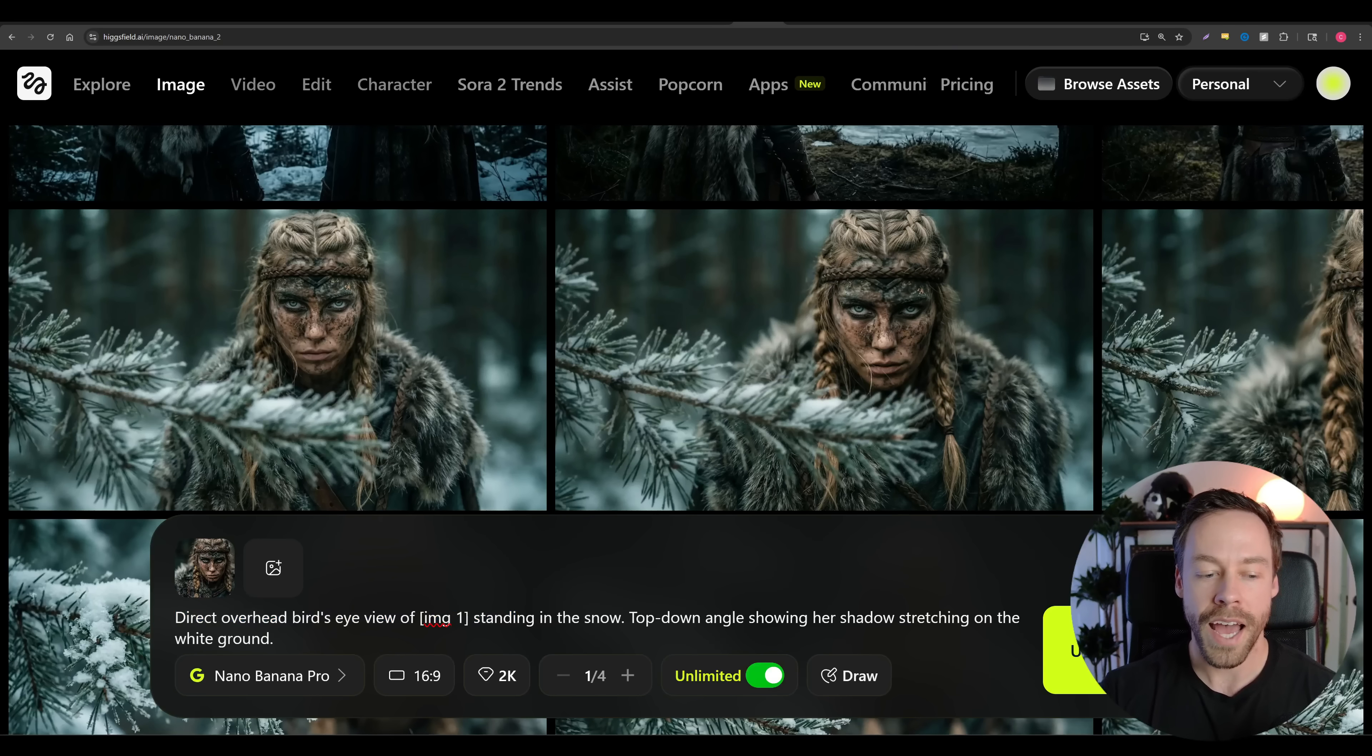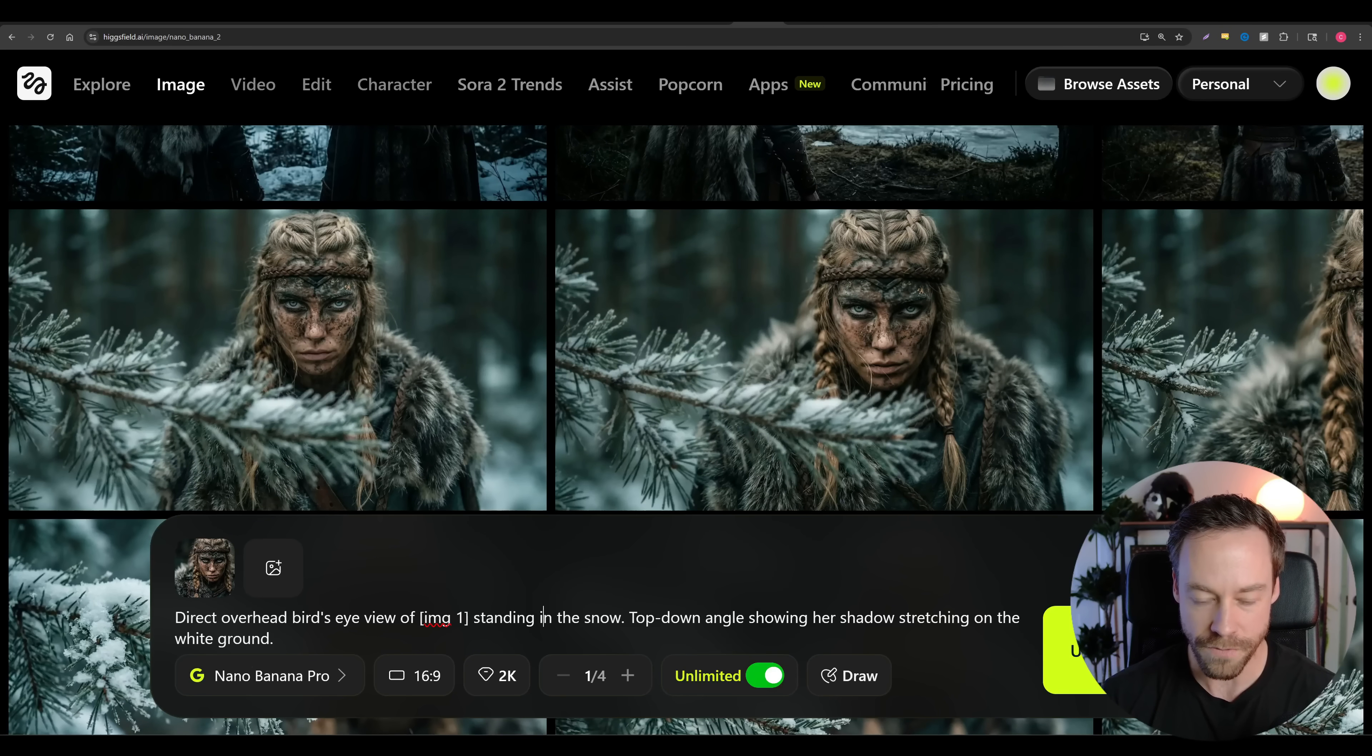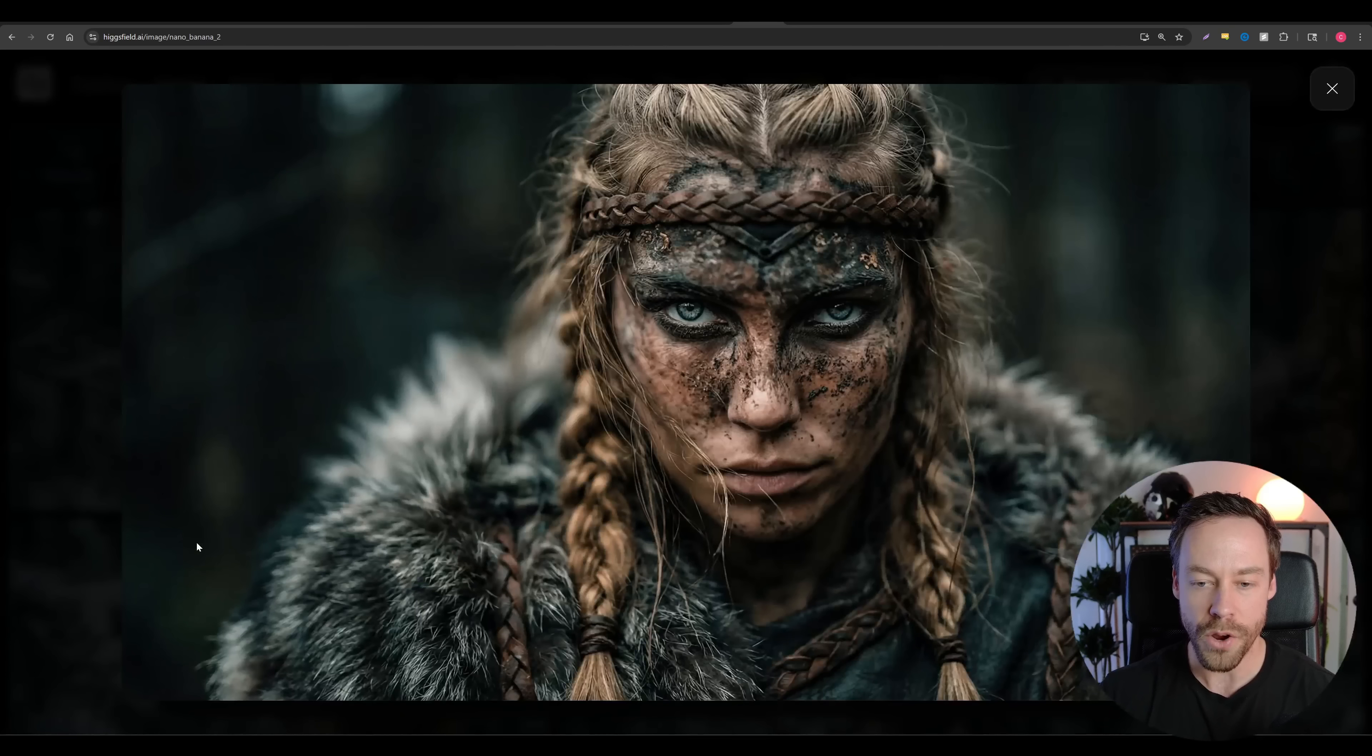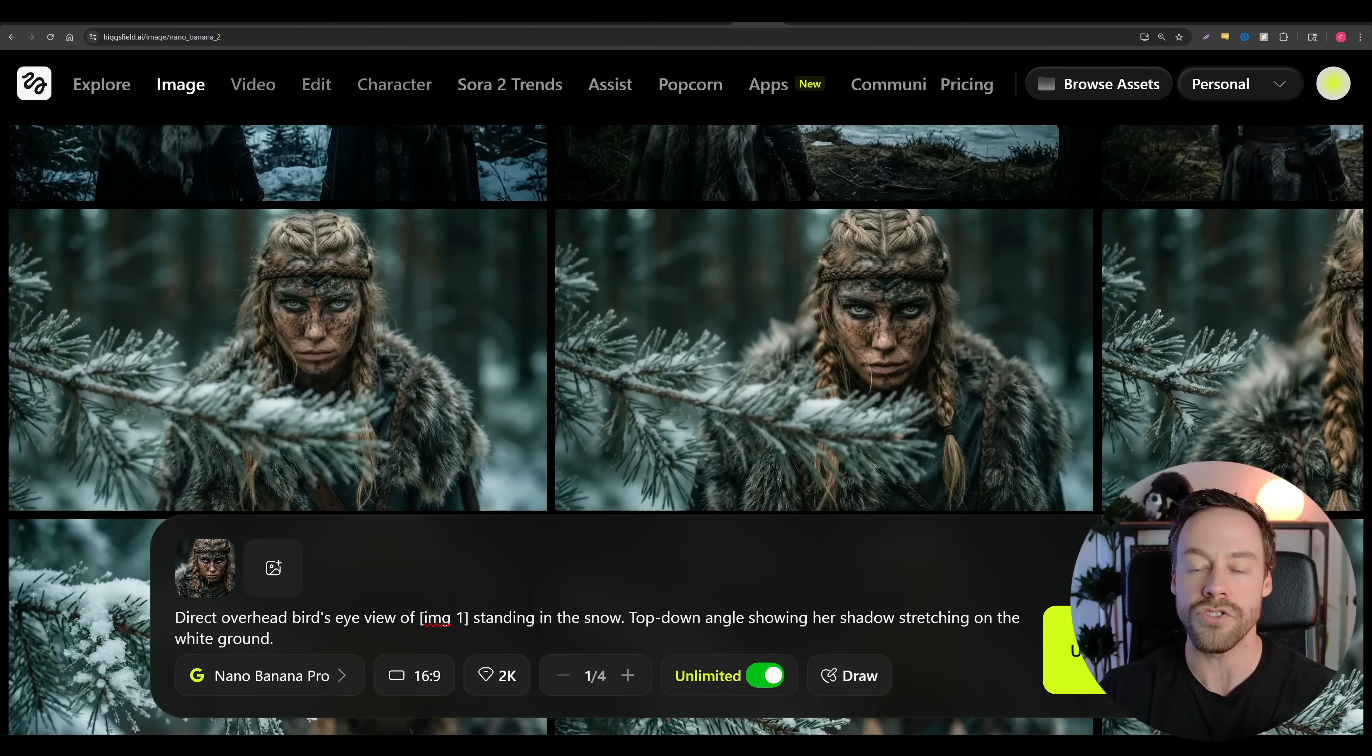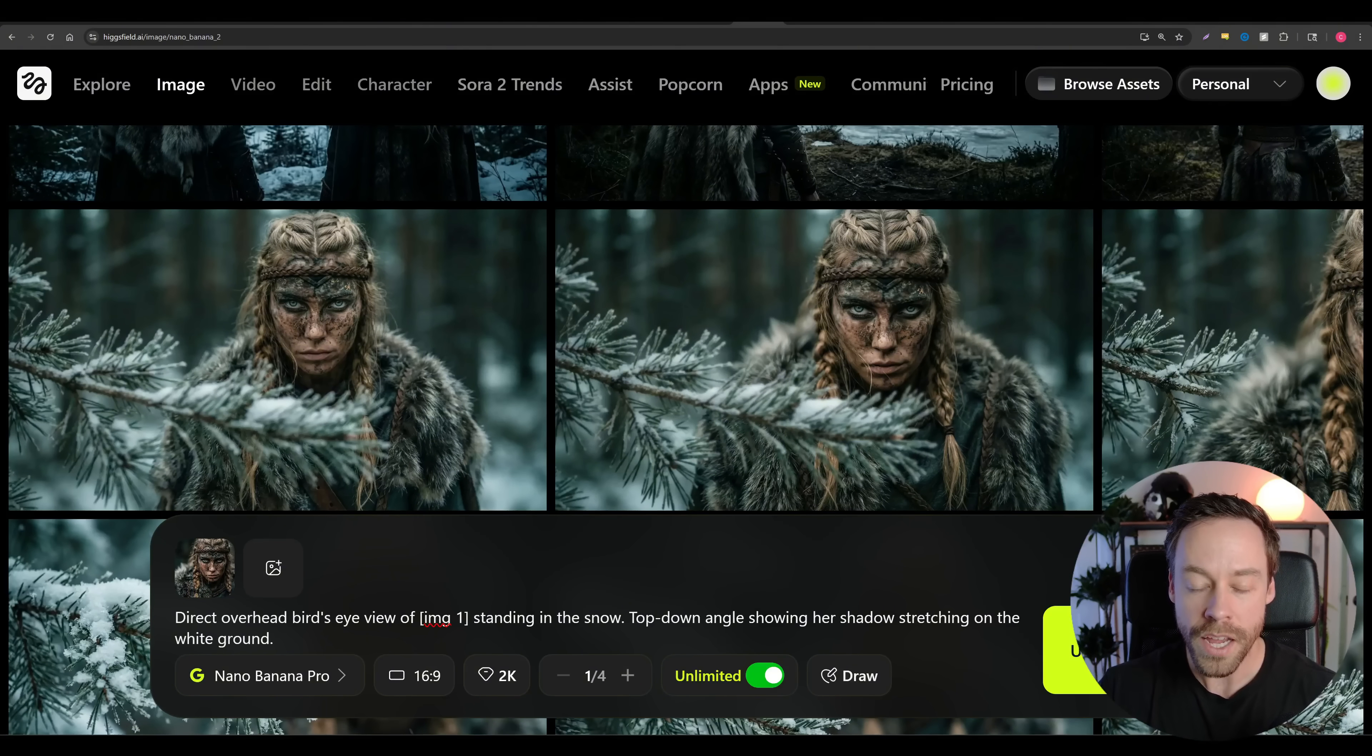Now, you will notice how simple this prompt is, right? I don't go into detail about lighting. I don't rehash the fact it needs to be ultra-photorealistic, 4K, 8K, whatever. It knows that based on the reference image. You can add that information if you want, but it knows it's supposed to keep everything the same with the reference image. That's why the foundational image is so important - because it's doing the heavy lifting when it comes to describing the tone, the scene, the detail, the shadows, all that. That's why the foundational image is so important.